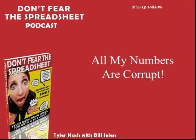Don't fear the Spreadsheet podcast episode number 6. All my numbers are corrupt.